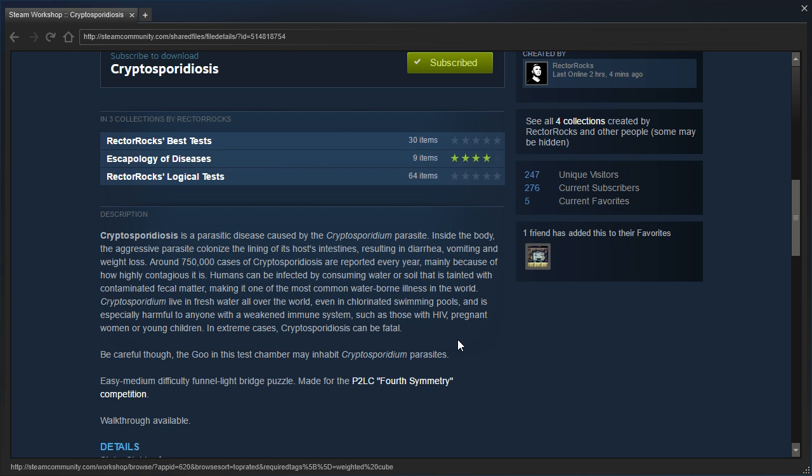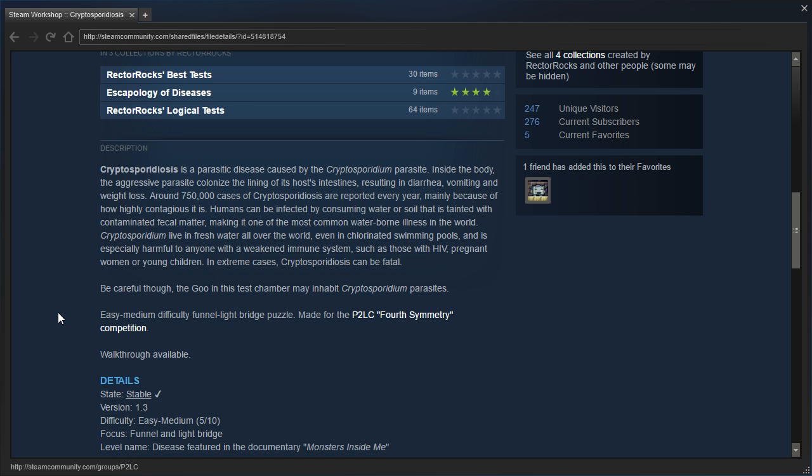In extreme cases, Cryptosporidiosis can be fatal. Be careful though, the goo in this test chamber may inhabit Cryptosporidium parasites. I don't think that's how you grammar. Easy to medium difficulty funnel light bridge puzzle. Made for the P2LC 4th Symmetry competition. Walkthrough available.